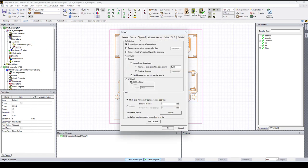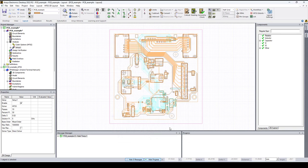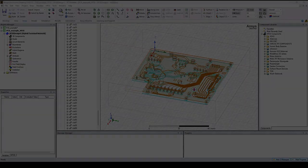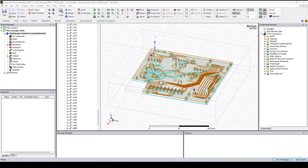Double click on setup one, select the advanced tab and here you can see the number of sides so you can change that, click OK and export it again to HFSS. This is it, thanks for watching and see you in the next video.